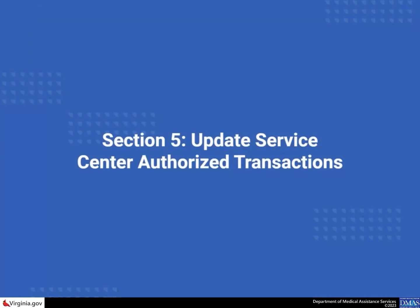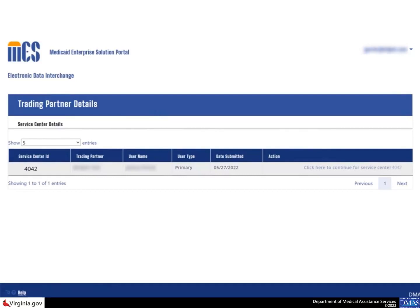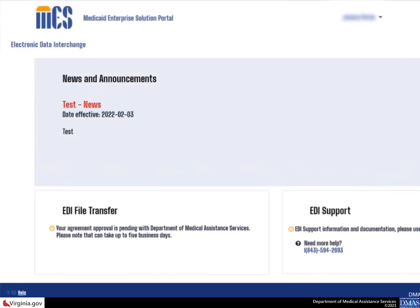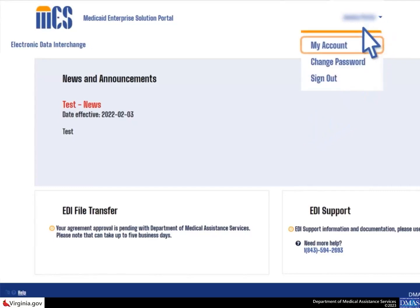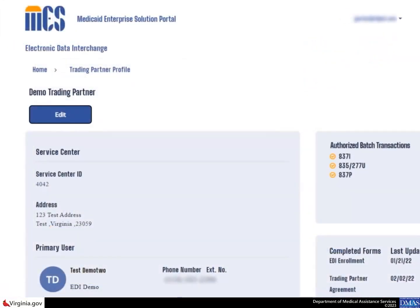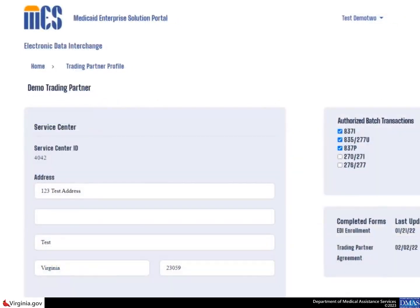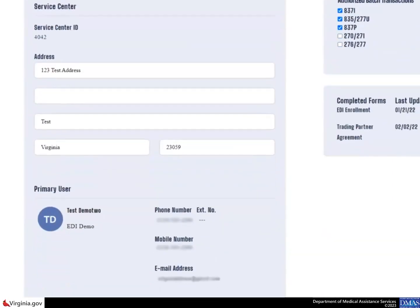You can make other updates using the EDI portal such as choosing which batch transaction types are authorized for the service center. Once you have logged in to the EDI portal, select the click here to continue for service center link. To update the service center's authorized transactions, select the drop down arrow next to your name and choose the my account option. When the trading partner profile page displays, select the edit button. Edit the authorized batch transaction types by checking or unchecking the checkboxes in the authorized batch transaction section, then select the save button.